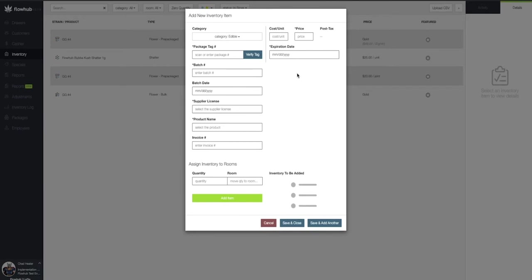All of the fields we see in this window with the asterisk are going to be required to be filled out before we can add these edibles into our inventory.